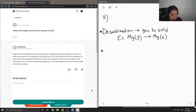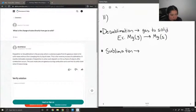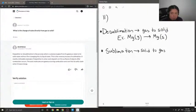So the opposite of desublimation, as you can guess, is just sublimation. This is the conversion of solid to gas, again without any intermediate liquid phase.